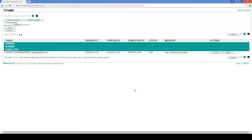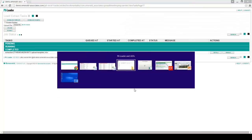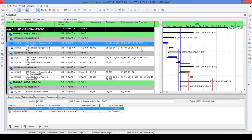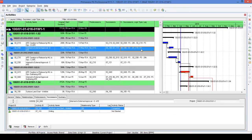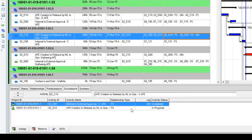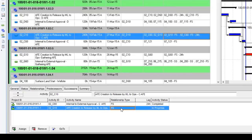Now let's go back to Primavera. It's blank — I'm just going to hit refresh. And as you can see, all the information has been brought into Primavera. We can check some of them, like this one here: it has a lag of 24 hours and a Finish-to-Start relationship with activity O2C60, and also another relationship with activity O2G10.